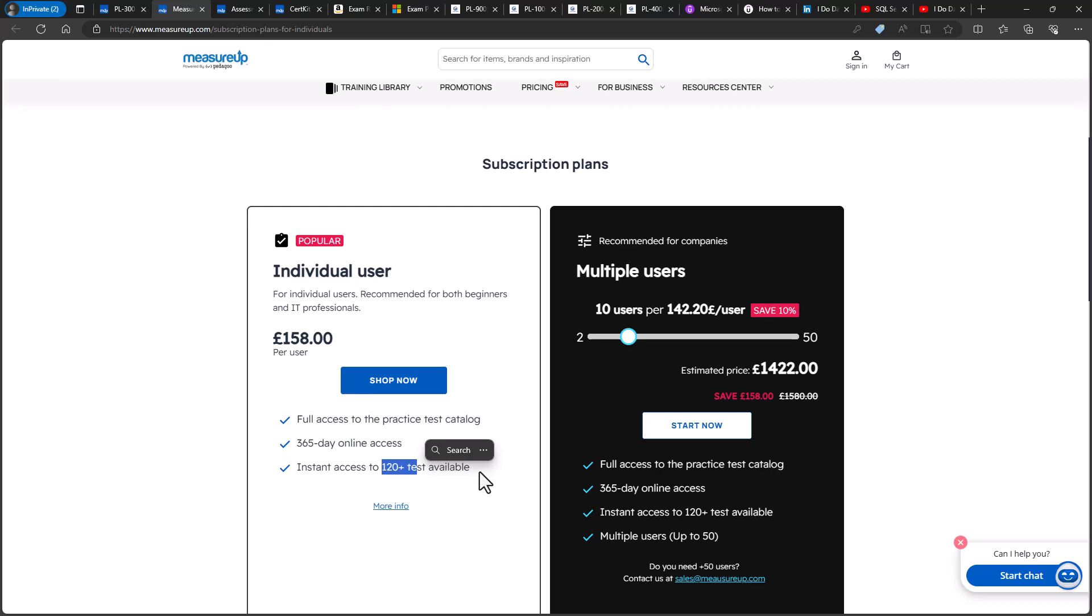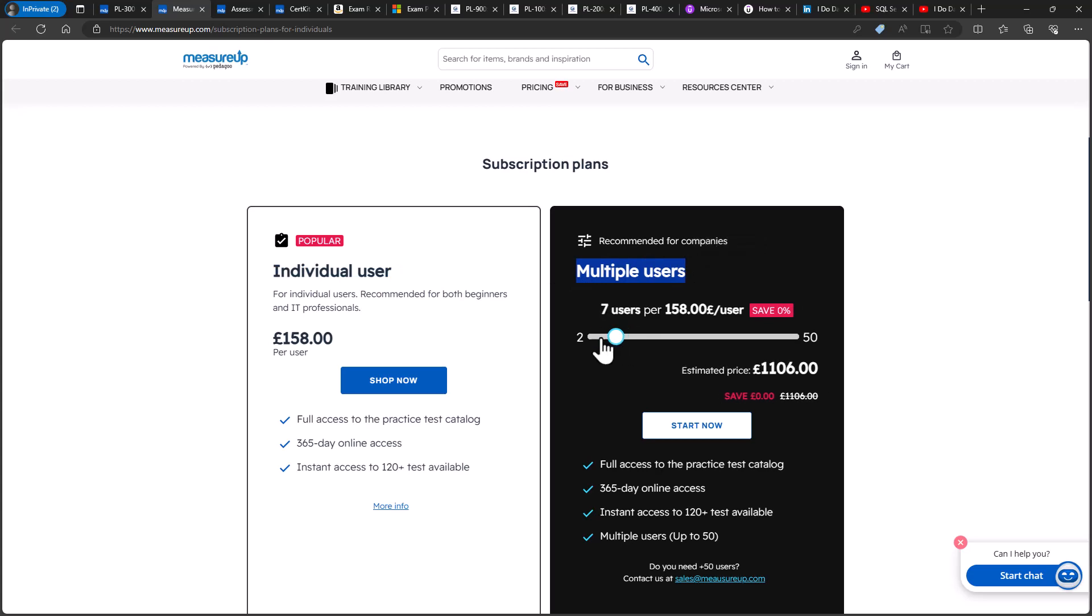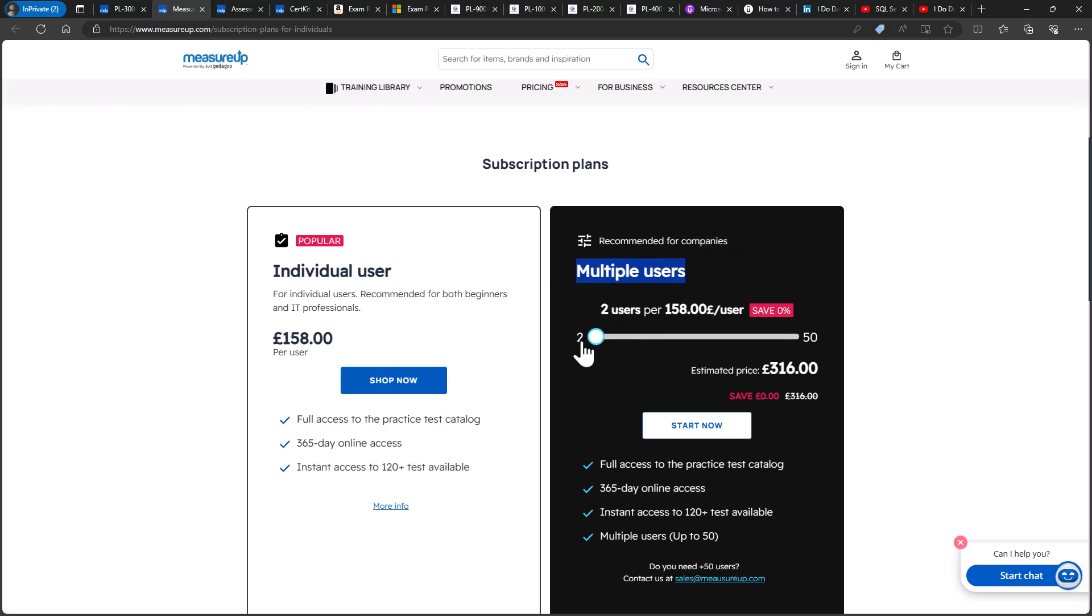Now, to avoid multiple users using this individual plan, you can only have one practice test active at once. And once you activate another practice test, then you won't be able to go back to the previous one for the rest of the subscription period. So it really is for an individual user. If you have multiple users, then there is a company version available starting at two users.